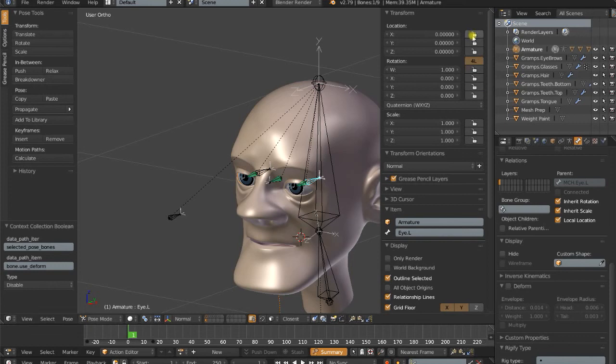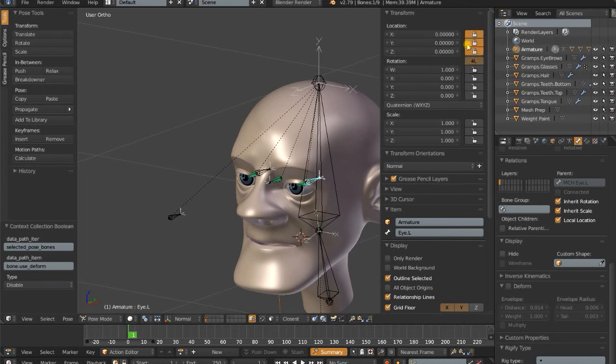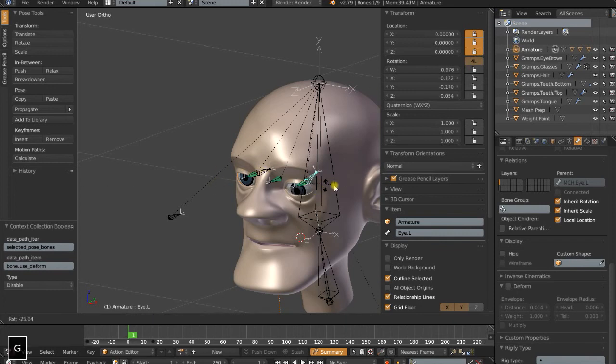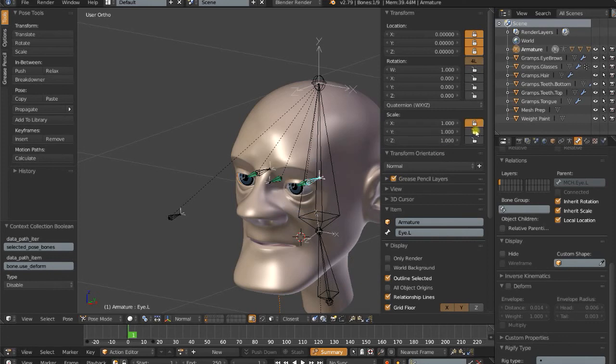So let's set up some transform locks here. I probably should have done this before I duplicated it, but now I can just change the, lock the location so we can't pull it out of the head. It's just for rotation, and we don't need to scale it either. So we can lock the scale values. Let's do this for the right eye as well.